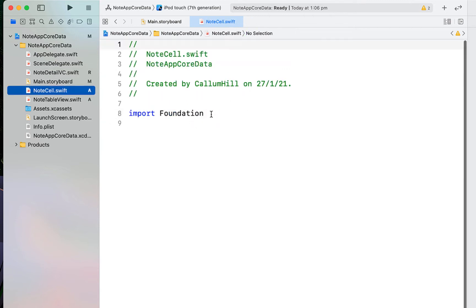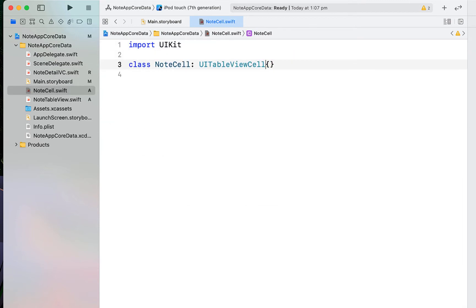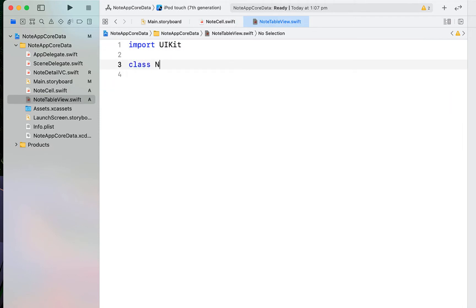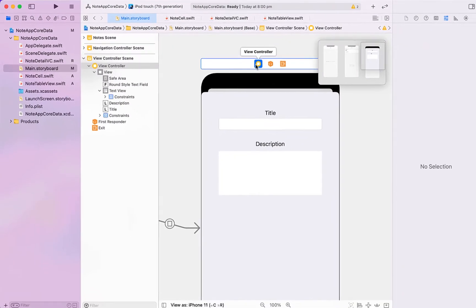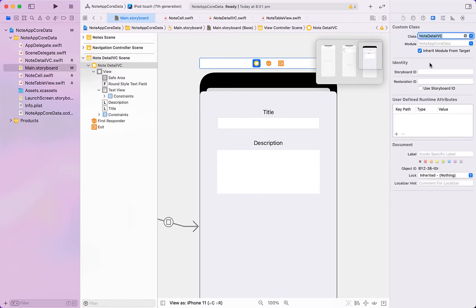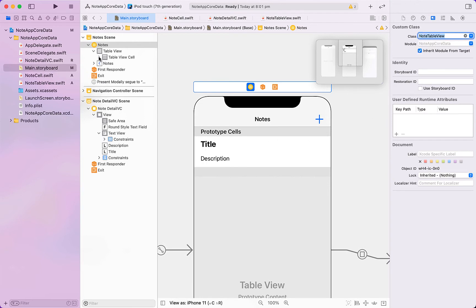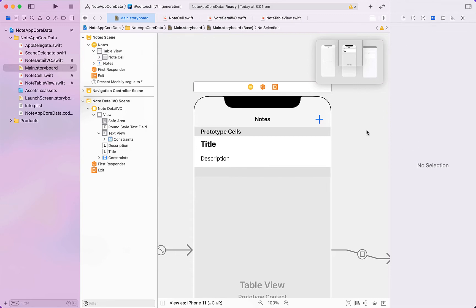In our NoteCell file we're going to import UIKit. The NoteCell class is of type UITableViewCell. Same thing in NoteTableView — import UIKit, and NoteTableView is of type UITableViewController. Then head back into the main storyboard and rename the class of all our components to the correct class: the table view to NoteTableView and the cell to NoteCell, linking all storyboard components with their corresponding Swift class.